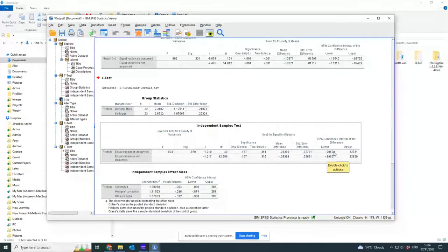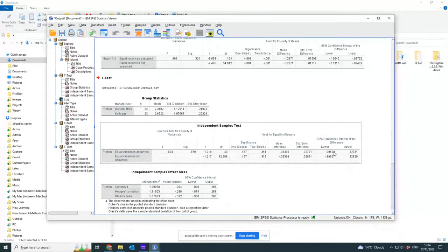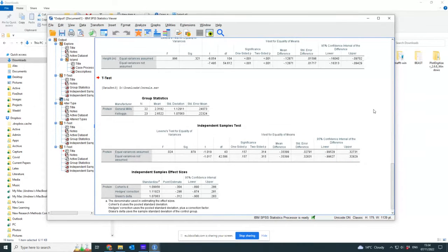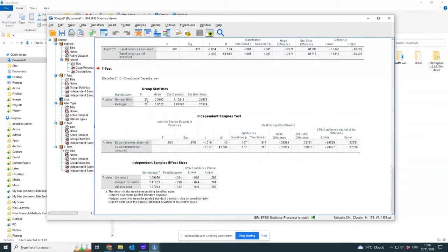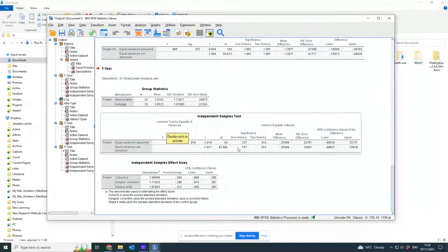So that includes in the confidence interval a difference of zero. If your confidence interval contains zero, then zero difference is a possibility. Therefore, there is no difference between the means of the two groups.